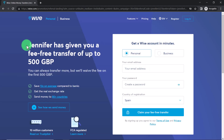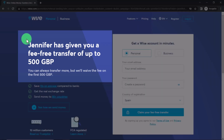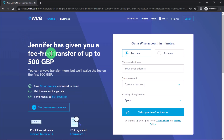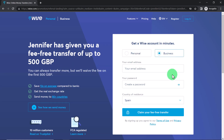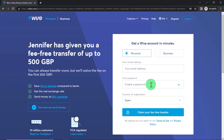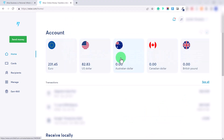Before I teach you how to set up your account step by step, I've linked my referral link which will give you a fee-free transfer — your first transfer up to 500 British pounds will be completely free. When you click the link, you'll be asked whether you want to set up a personal or business account. Note that if you set up a personal account you can also create a business one later. Just type in your email address, password, country of registration, and click 'Claim your fee-free transfer.'